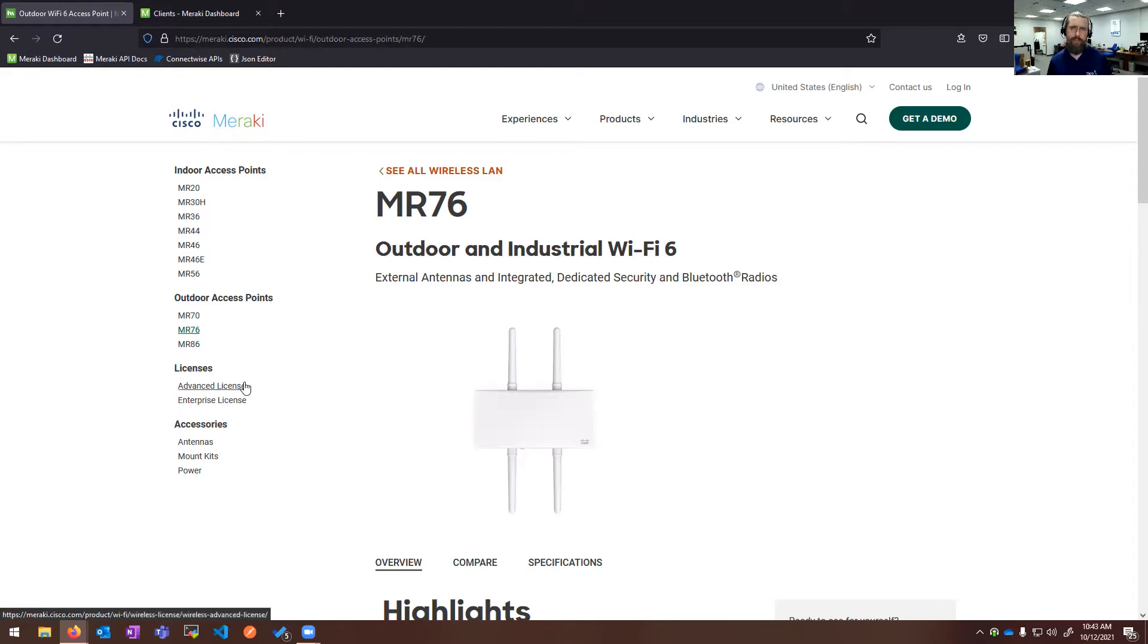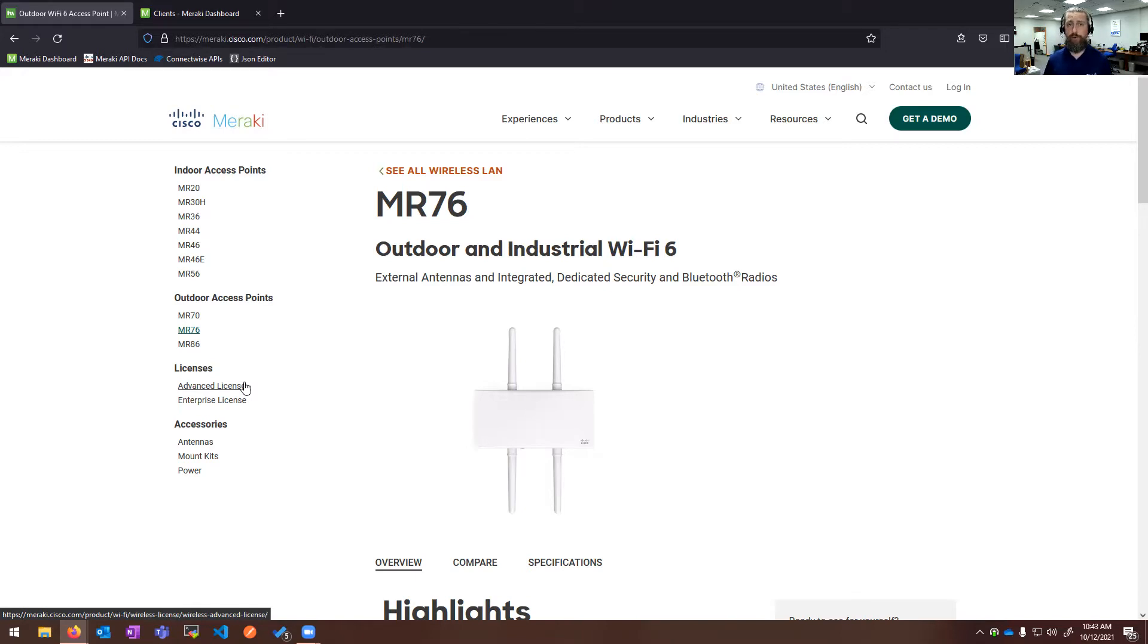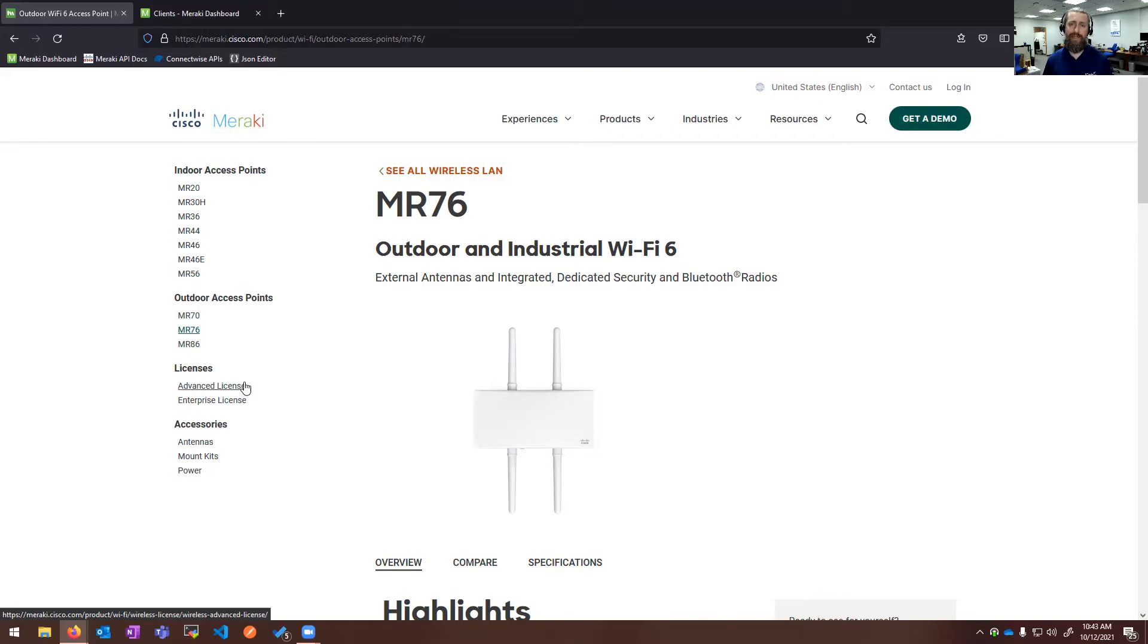For licensing, the radios come in two versions. Enterprise licensing gives you all the functionality you would expect in the dashboard. Advanced licensing bumps up to provide things like adaptive policy using security group tags, if you're already using Cisco TrustSec in your switching environment, and it also allows for Cisco Umbrella or DNS-based integration per SSID, which is really cool.